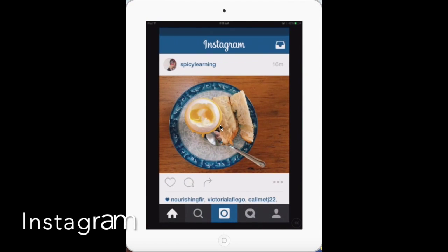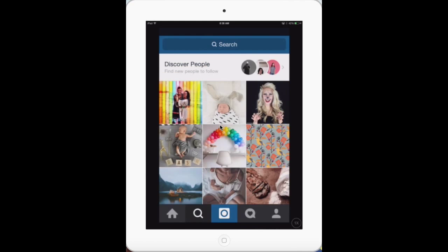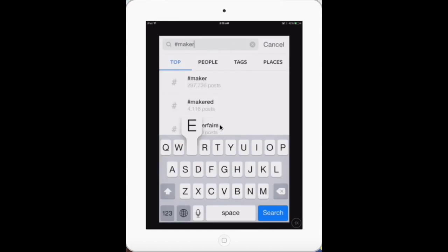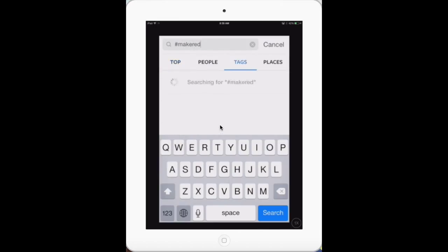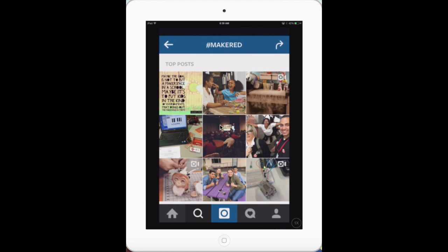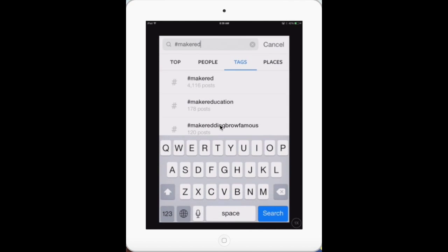In Instagram, you're going to search using the magnifying glass. Put in your hashtag that you would like to search for and it will appear on the list. You can also look on the tags tab to make it a bit easier. Top posts will always show up on the top.